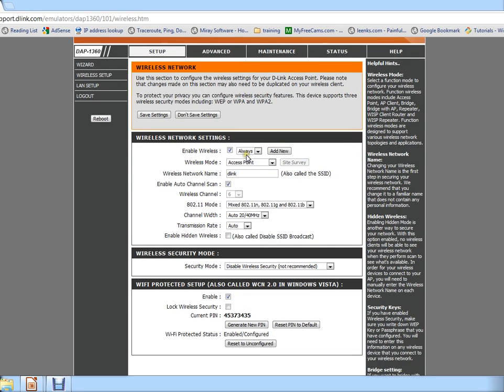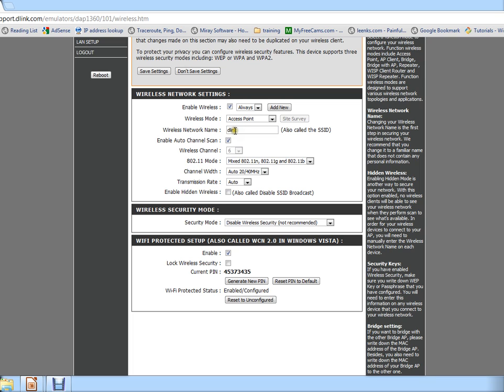This will give you all the information about your Wi-Fi or wireless network. Now we can see it is enabled right now and the name of my wireless network is called D-Link, which is the default name. You can change this to something you would like.